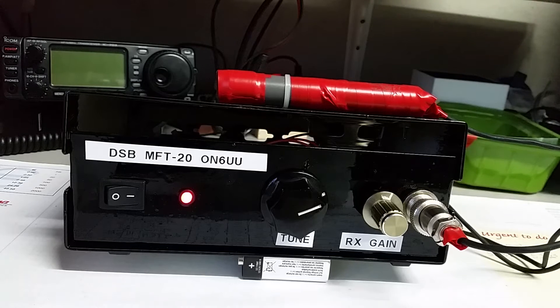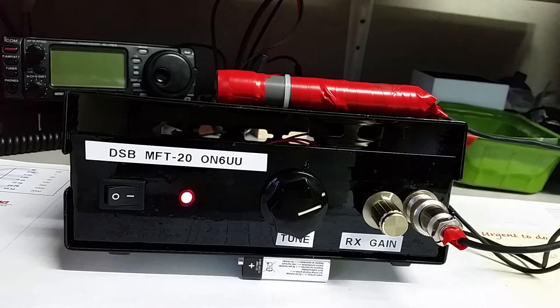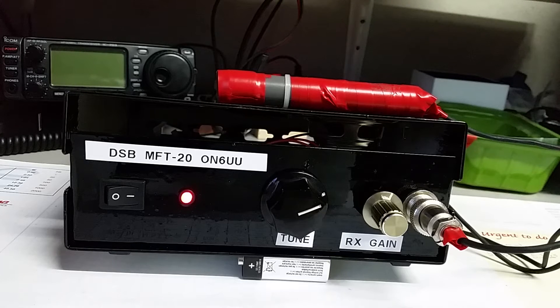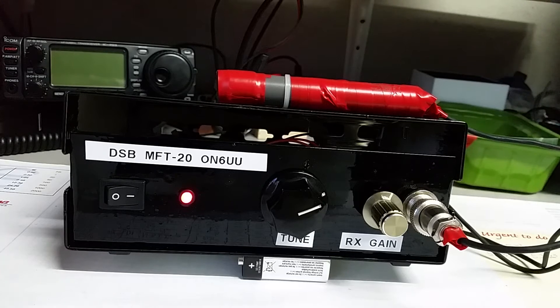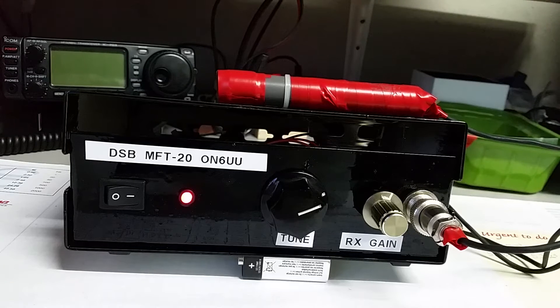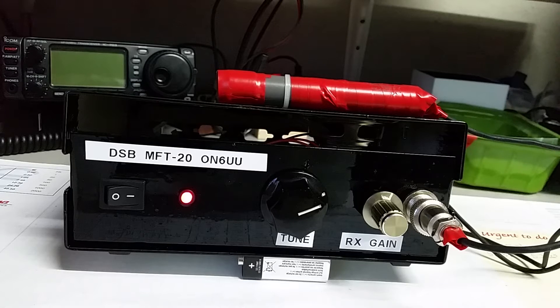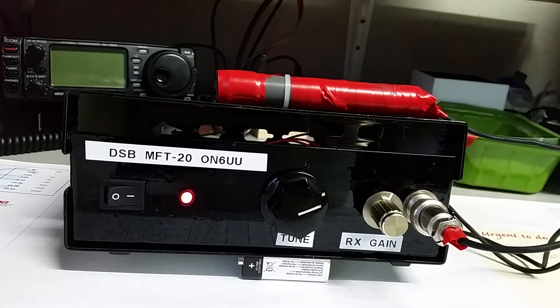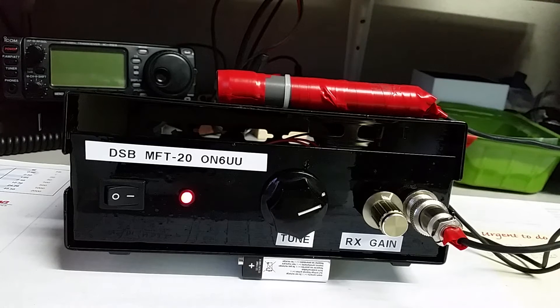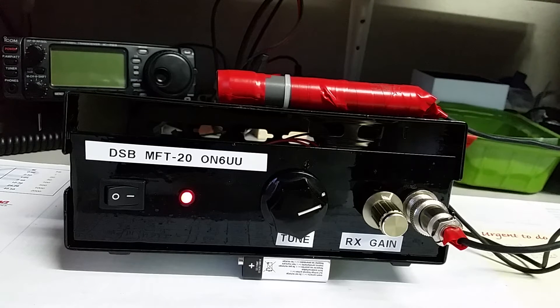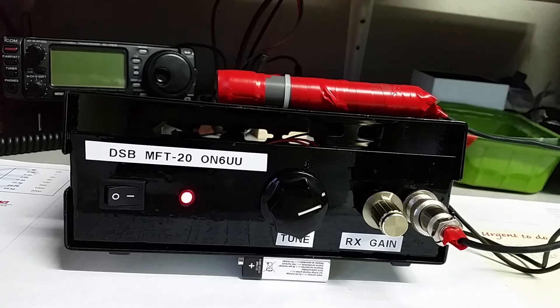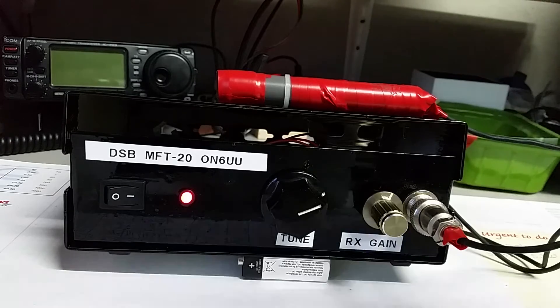Overall this is again a very good kit with a very good manual. It's almost the same manual as the 40 meter MFT, but you have to be careful - there are some differences.